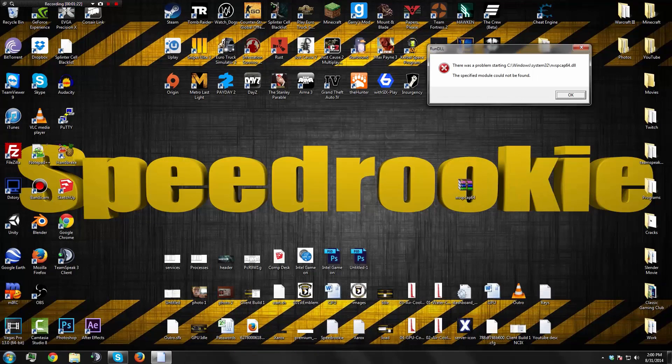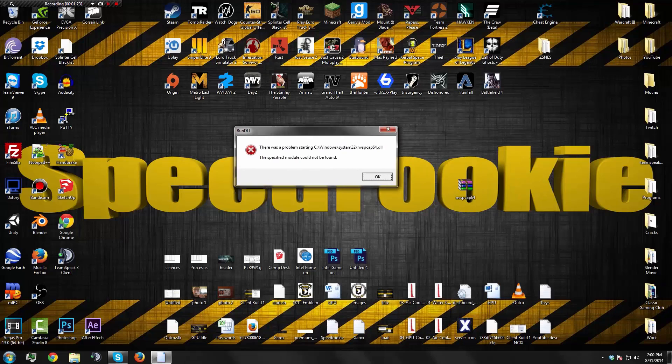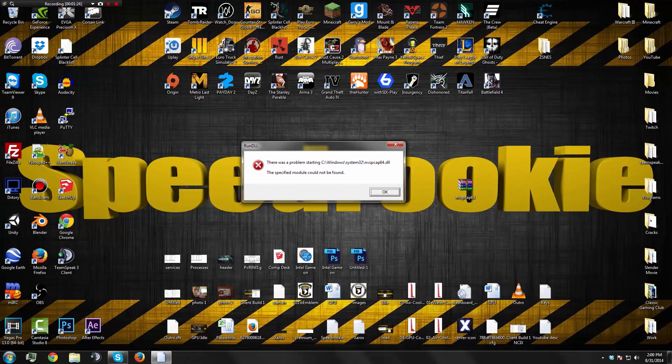Restart your system and you should not have the error. Thanks guys for watching, make sure to comment, rate, like and subscribe and catch you in my next video.